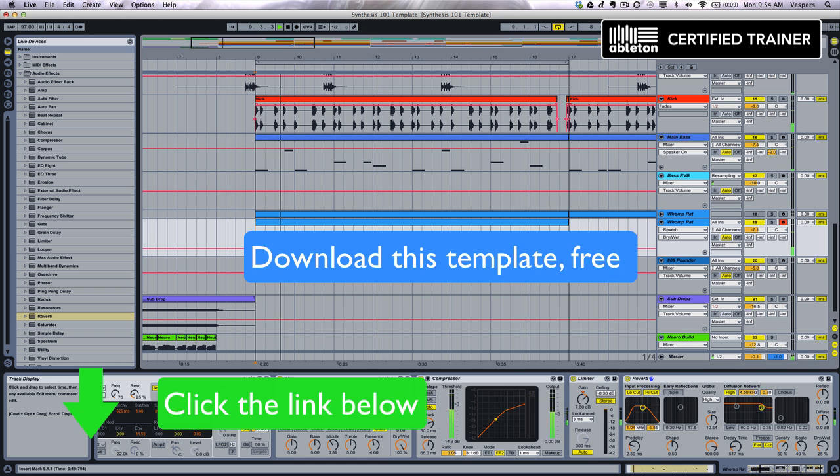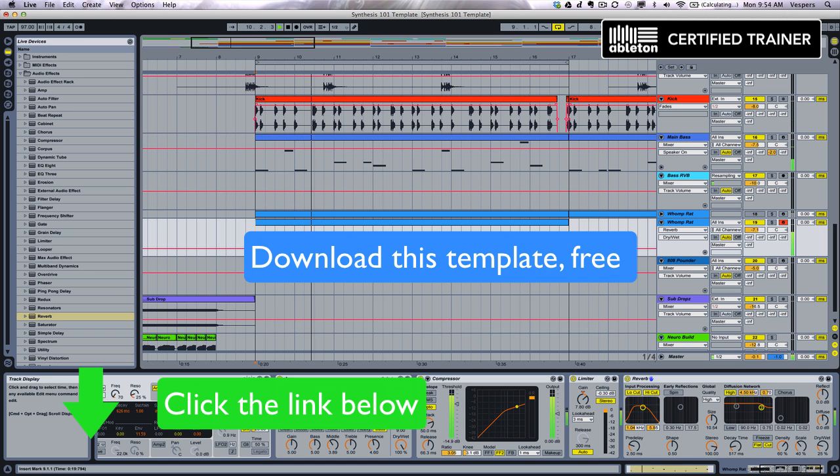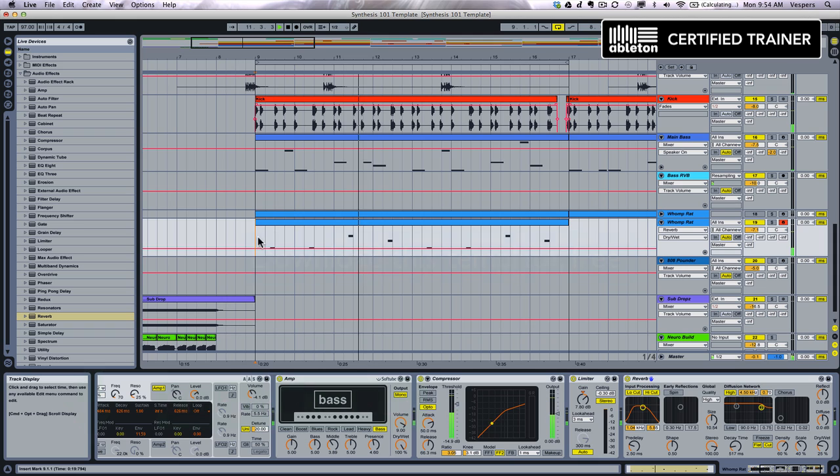And if you'd like more information on the synthesis and music production courses I offer, there's a link for that too. Thanks for watching.